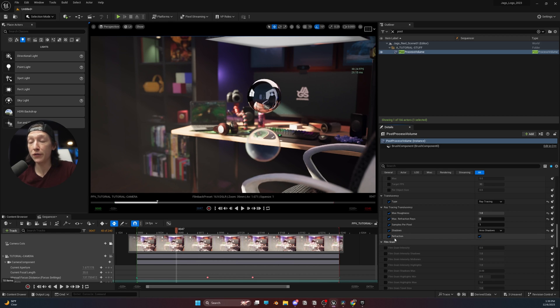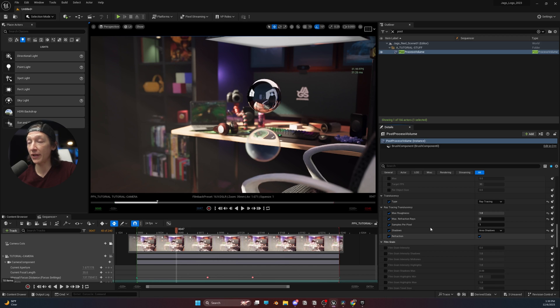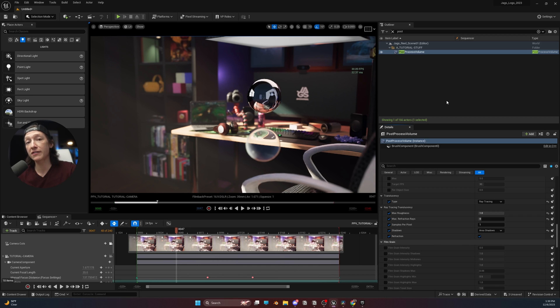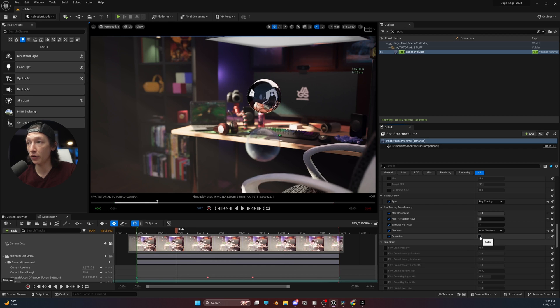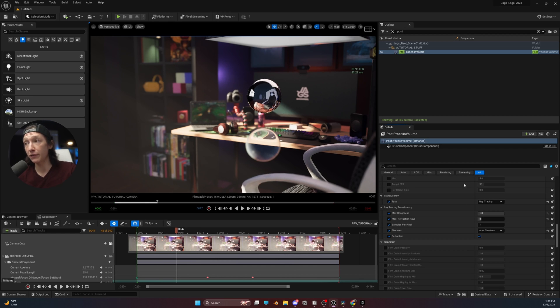Now, the confusing part about refraction within materials in Unreal is that this is controlled on a global level in the post-process volume. But we can also adjust the refraction in the material itself.